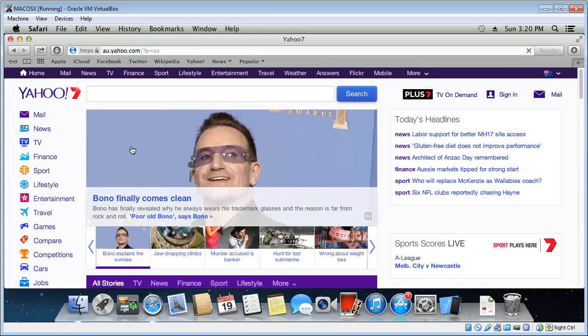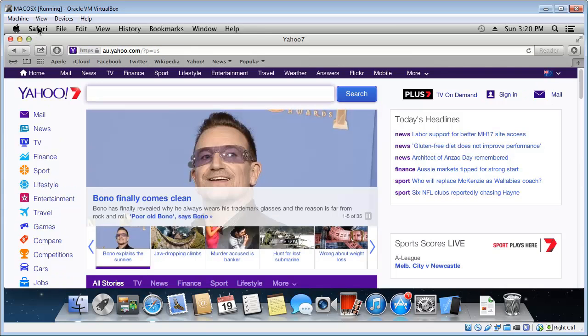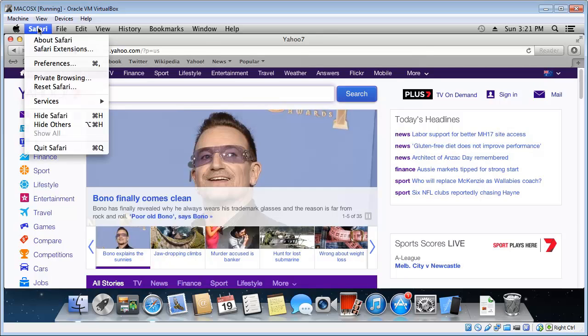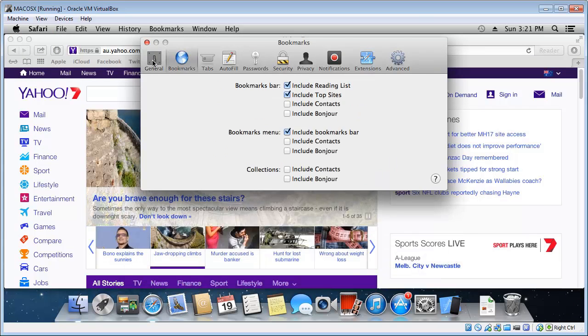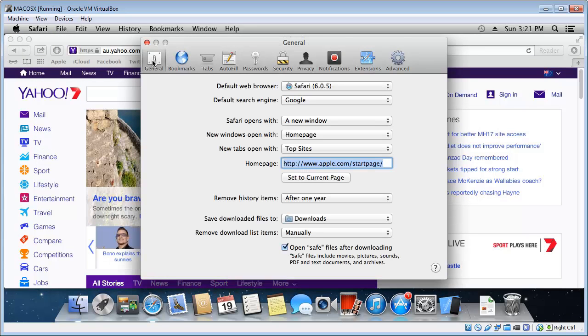And once that's loaded, go to the Safari menu item at the top menu there and then select the Preferences menu item. Now make sure the General tab is selected on the far left.